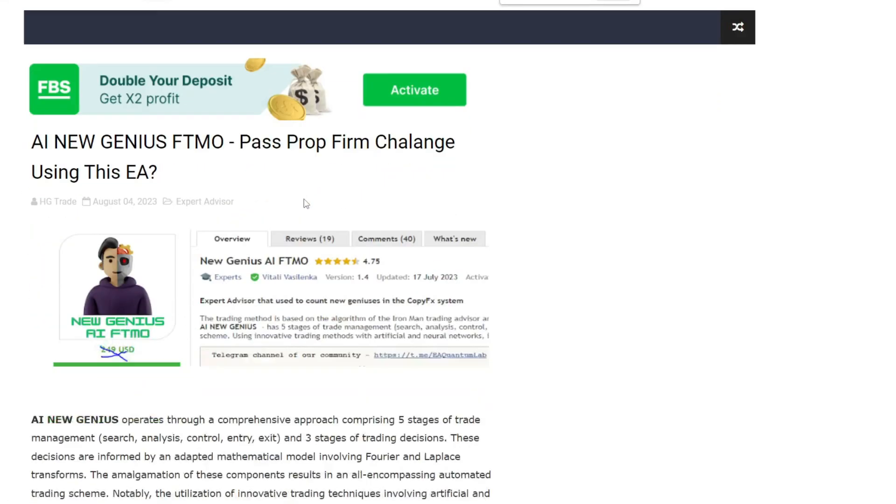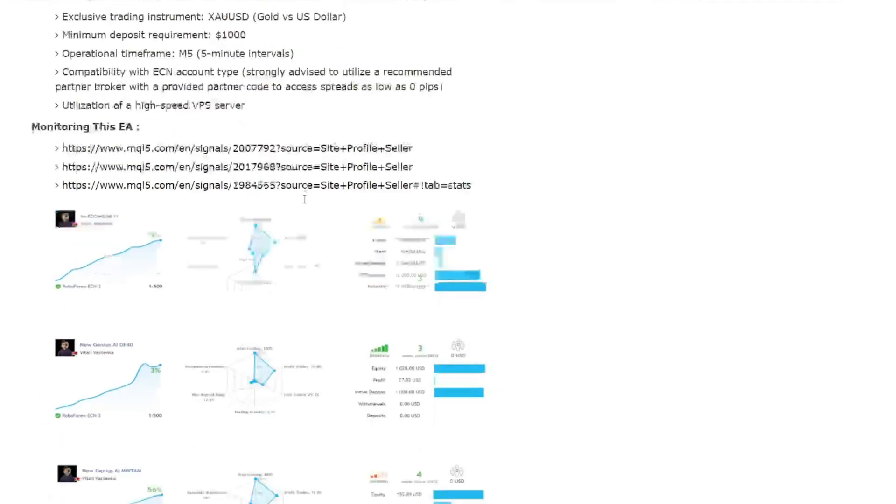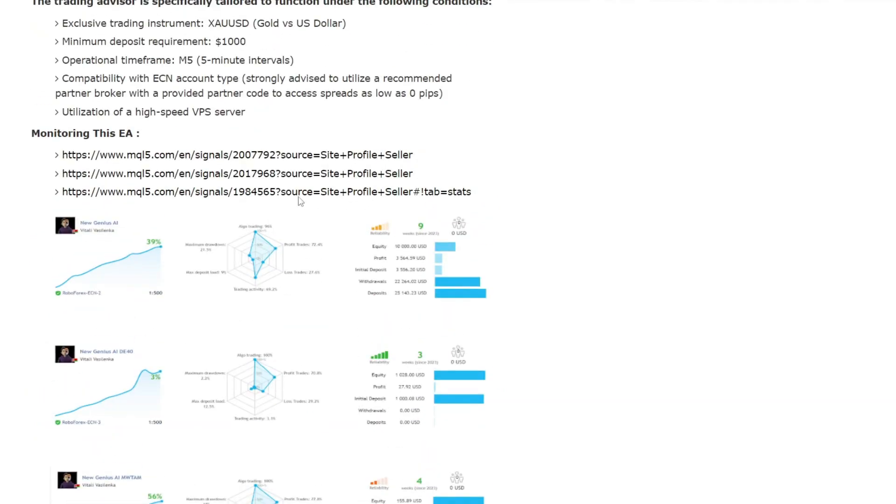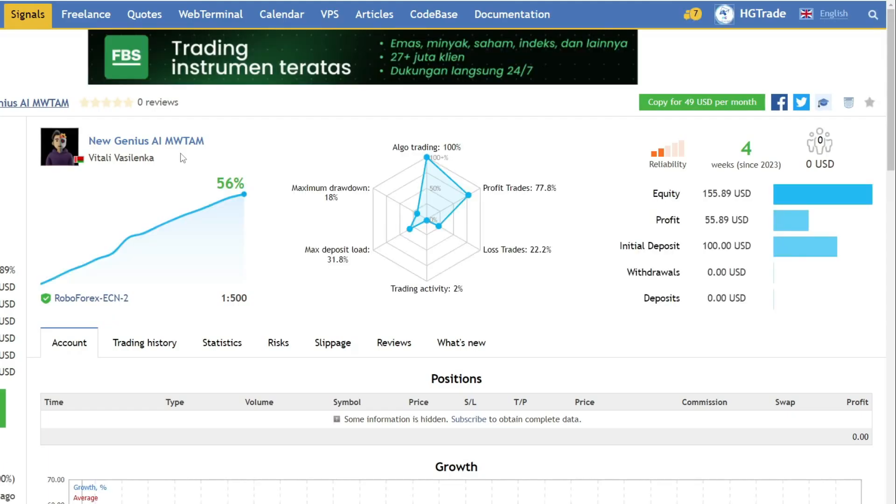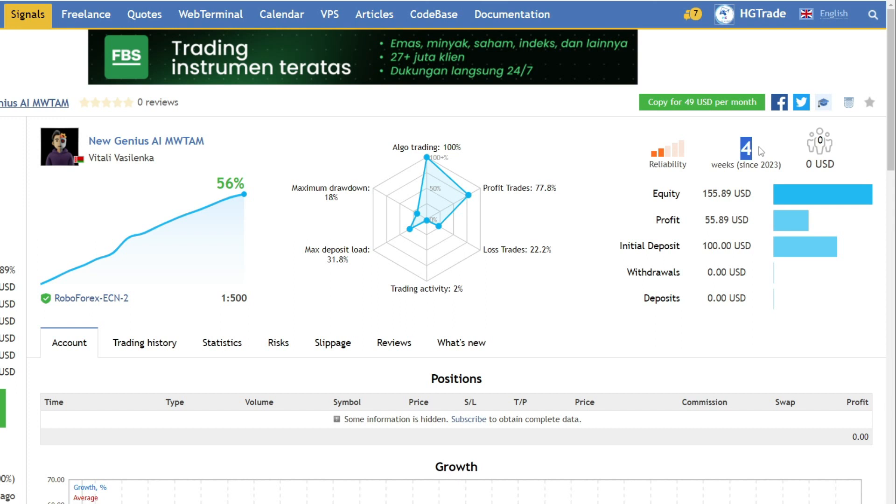Let's review three live trading results reports that have been run. First, let's talk about an account with an initial capital of 100 USD. Within four weeks, it has managed to make a profit of 55 USD.